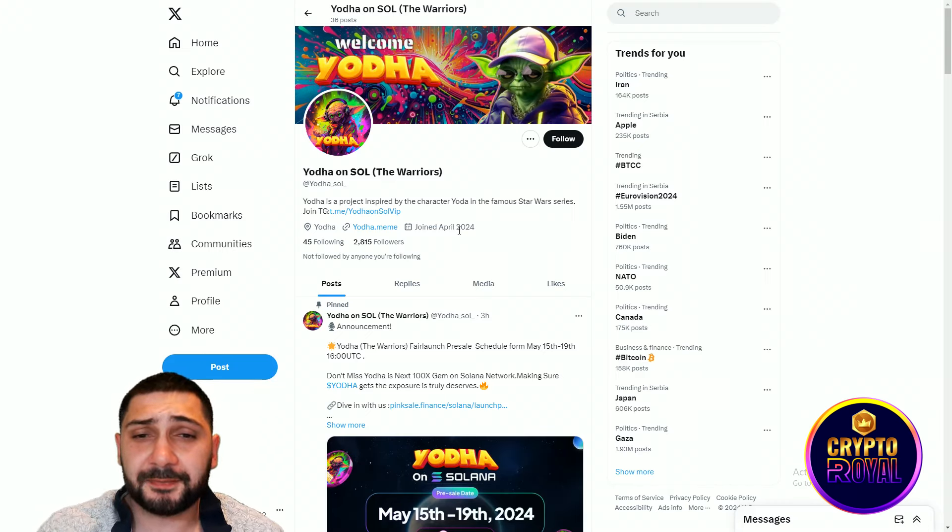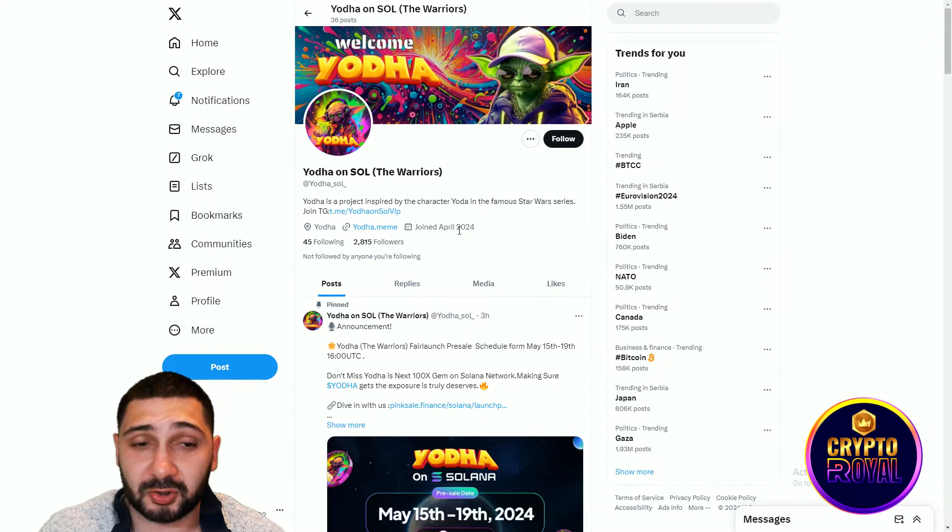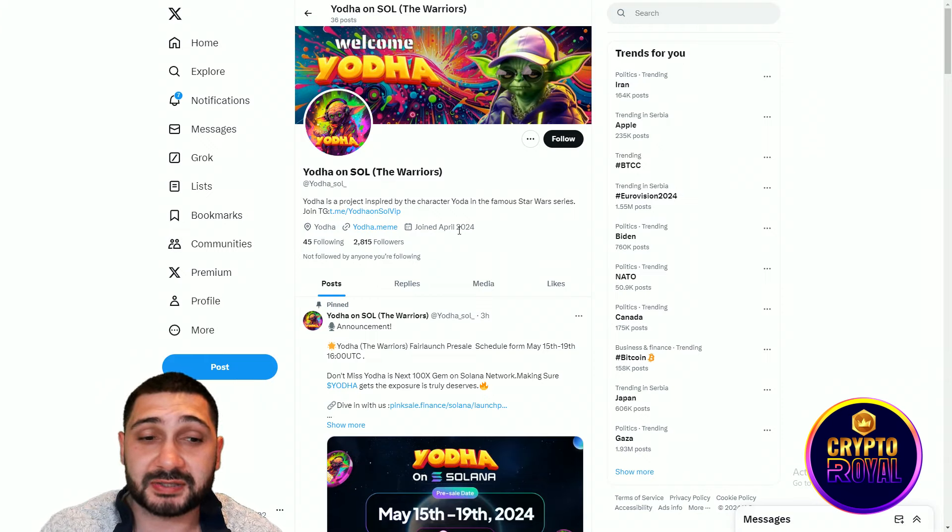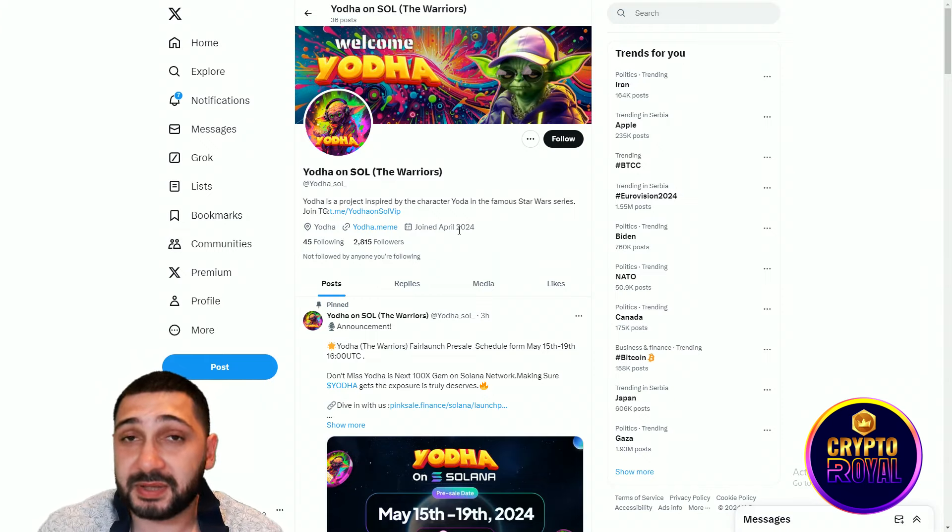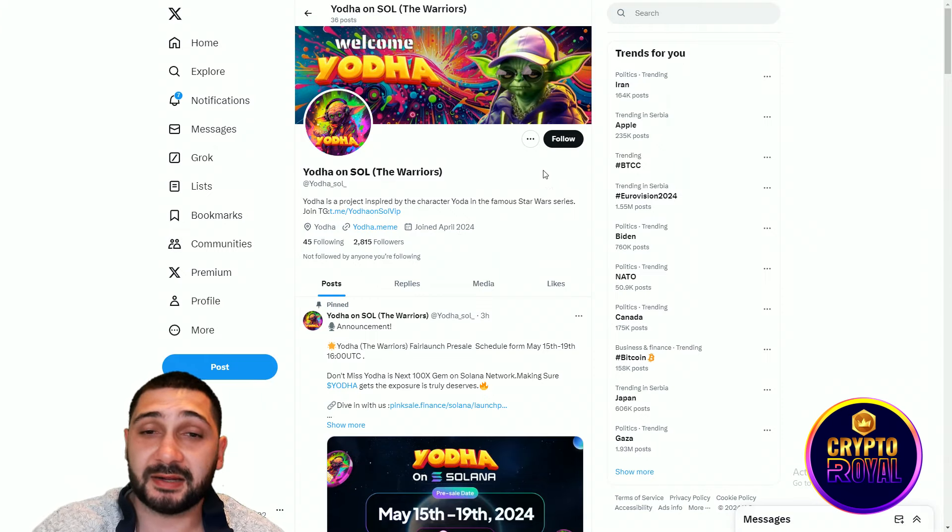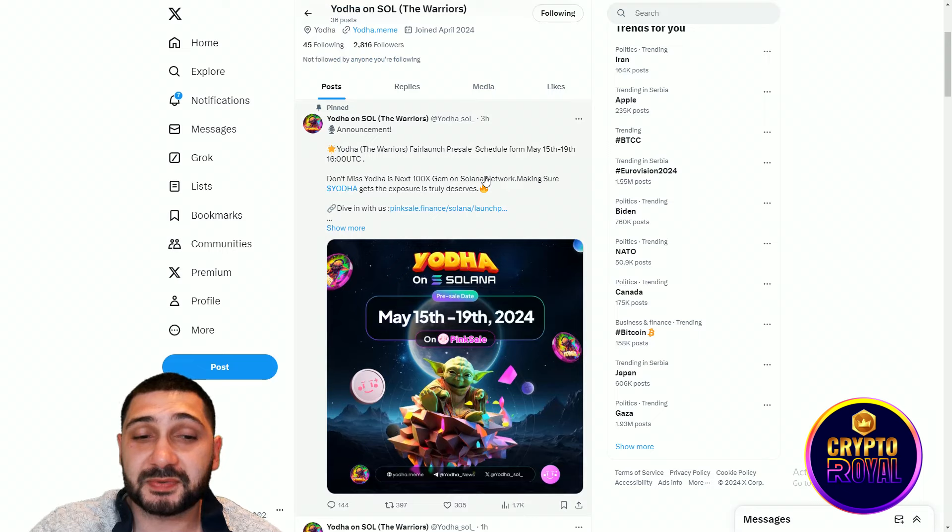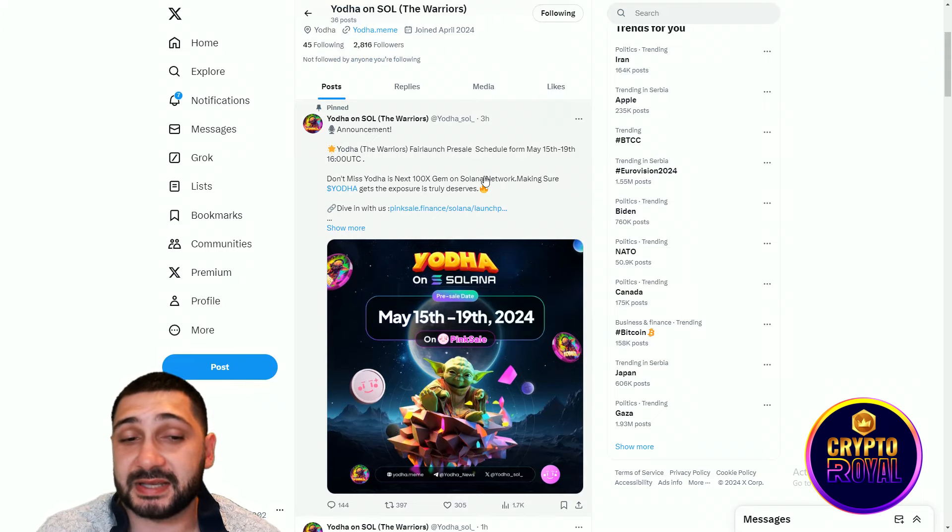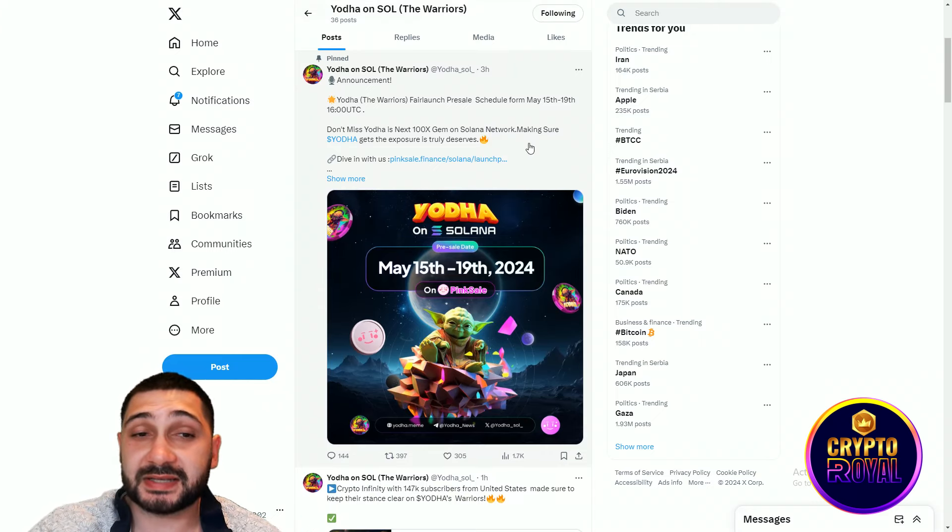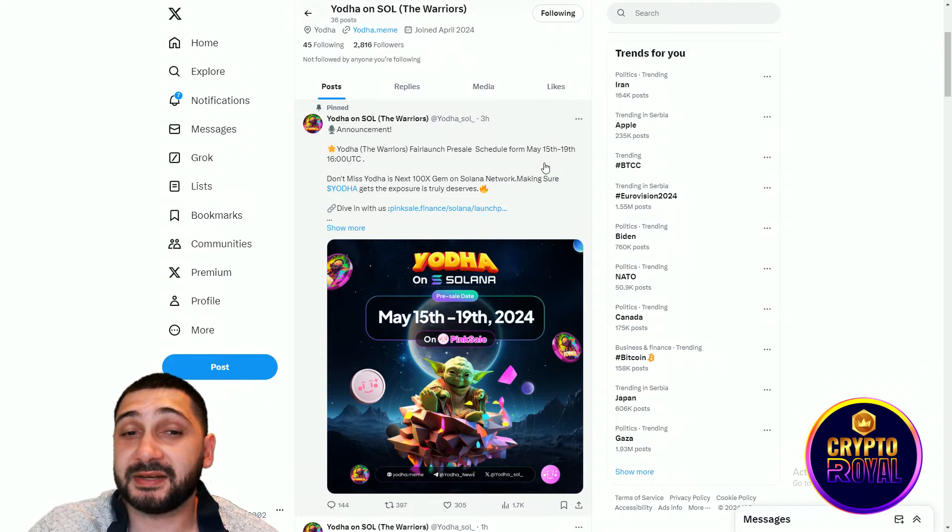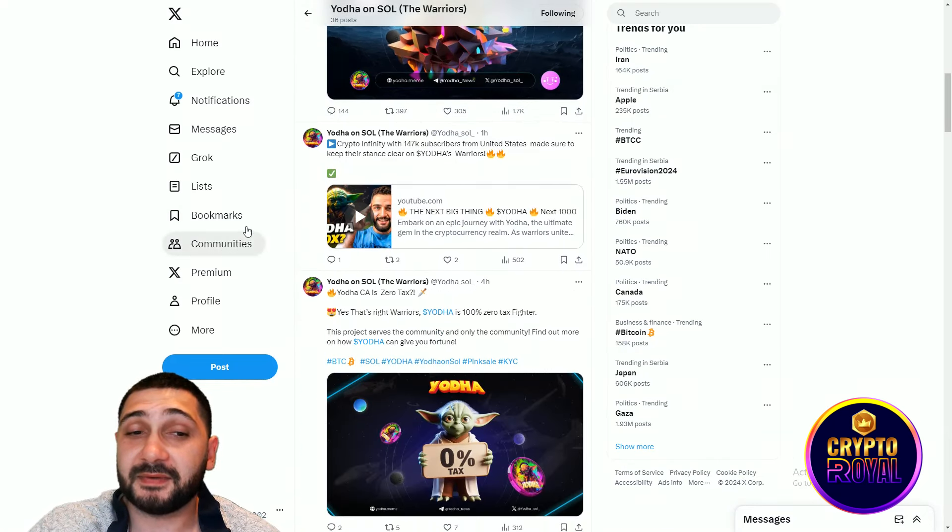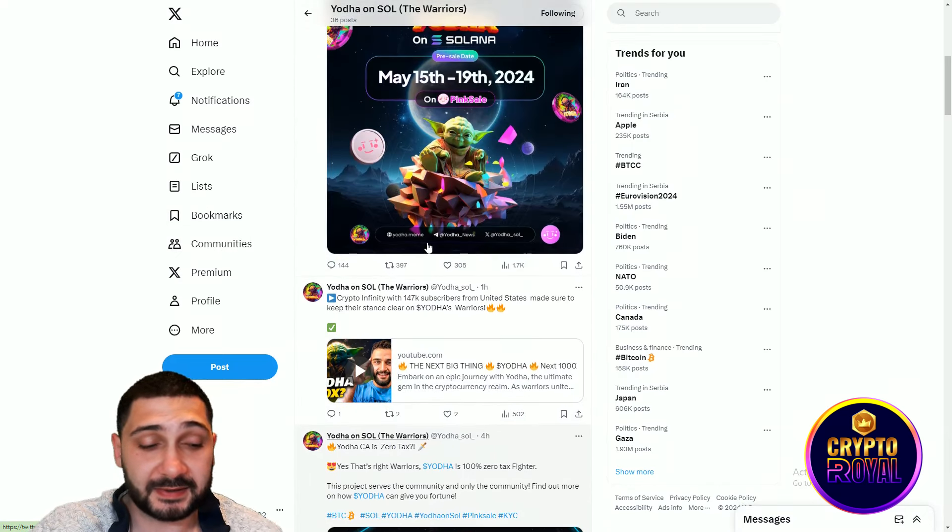This is their official X profile. Yoda on Sol, they have close to 3,000 followers. They are still gathering community, so if you want to help this amazing token reach bigger numbers in community and supporters, definitely help them, follow them. Check any useful tweets so you can stay in touch with the project. On Pink Sale, May 15th, 2024, the presale will happen. So don't miss it. Yoda is the next 100X gem on Solana Network and they have definitely potential for that.